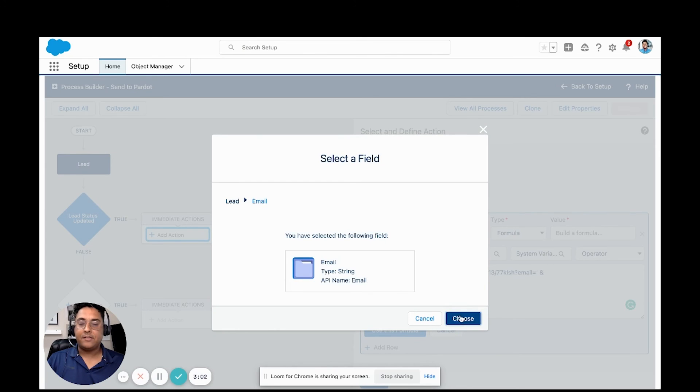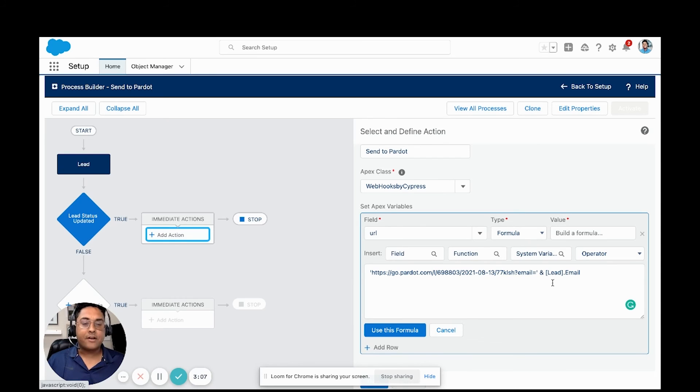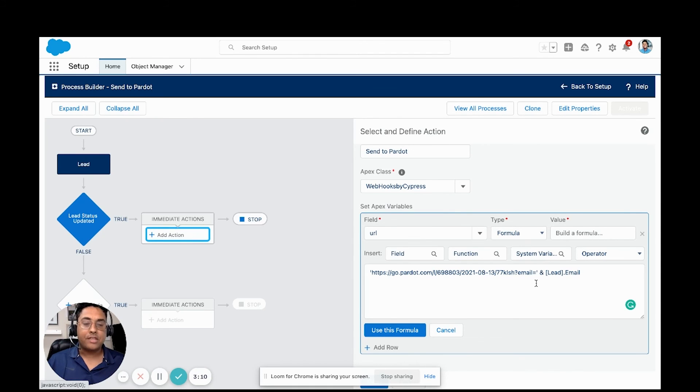This is the email field. So you can see we have the email, the lead email field. We could pass through whatever other values that we want, but that's the only one that we're going to pass through. That's the only one that I'm going to pass through now.